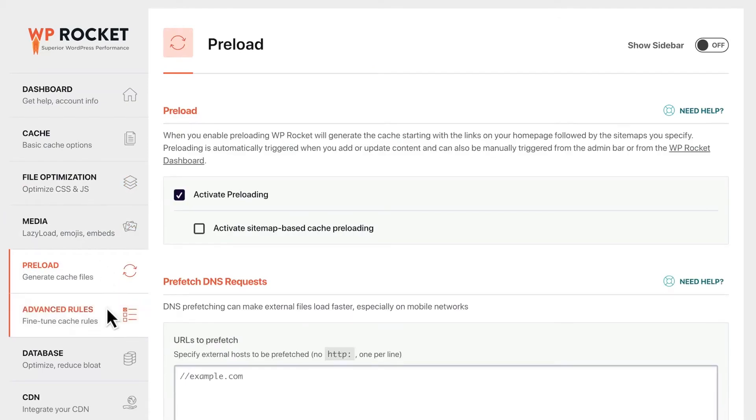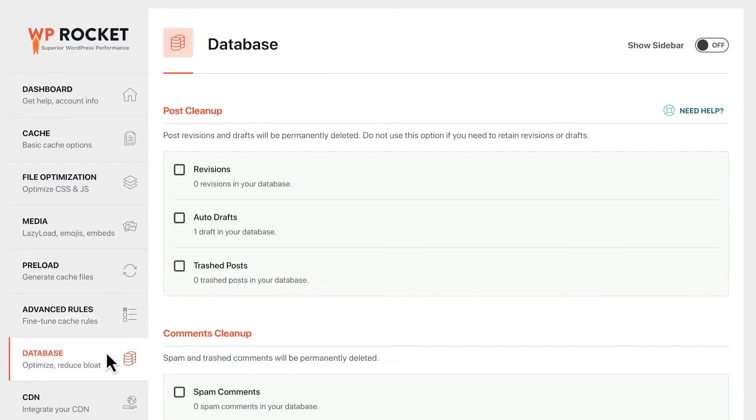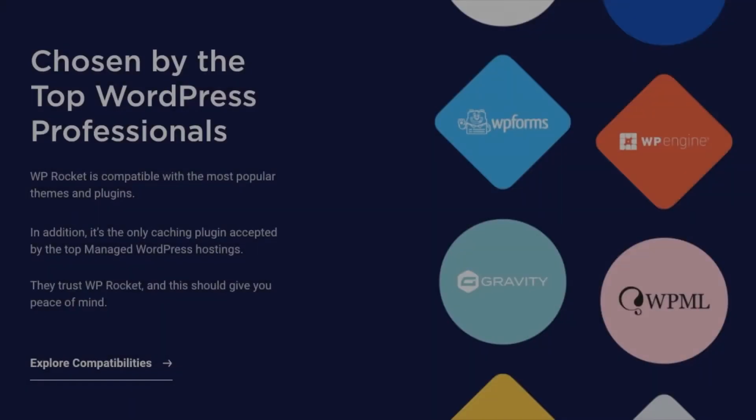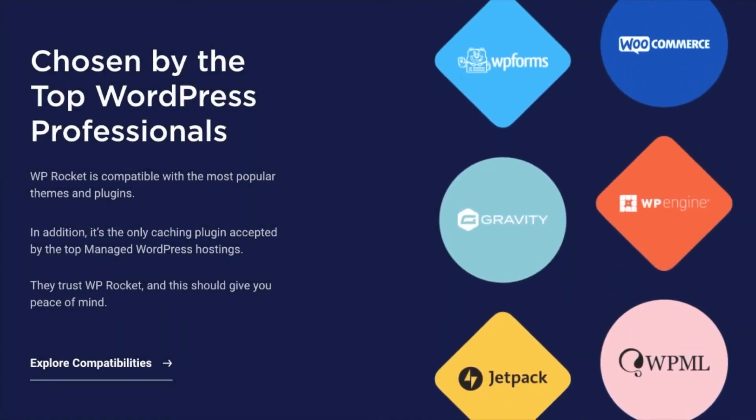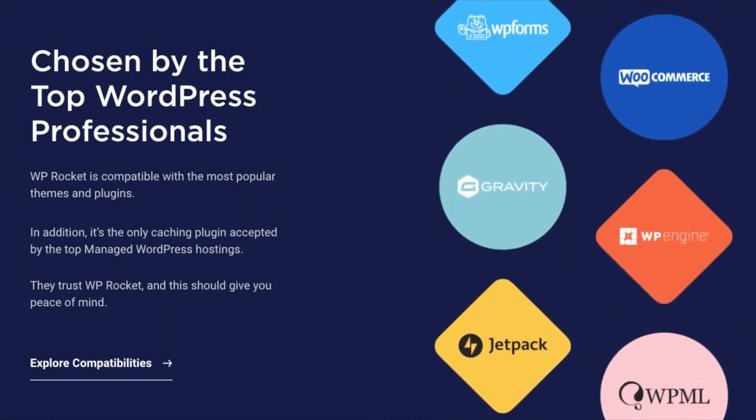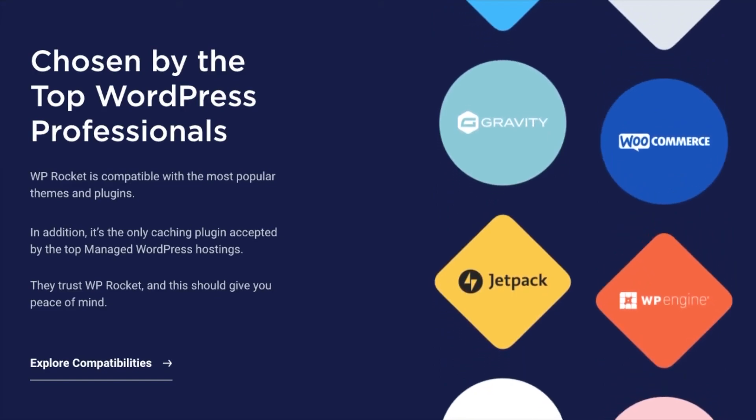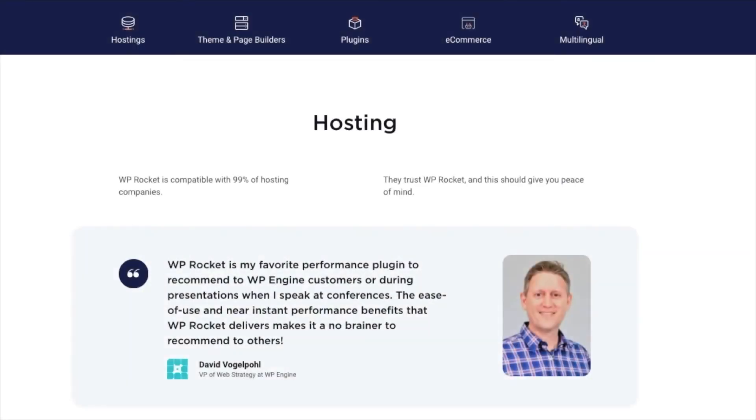WP Rocket is a premium caching plugin that offers a wide range of features, including performance optimization for e-commerce sites. This plugin is best for those looking to get the best caching and all-in-one performance plugin to speed up their website with little setup, and you can try it for yourself with paid plans starting at $59 per year.